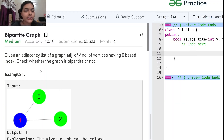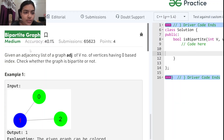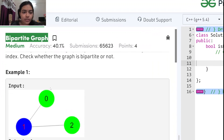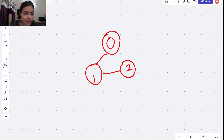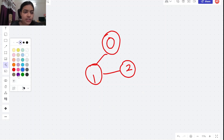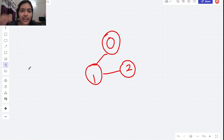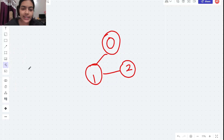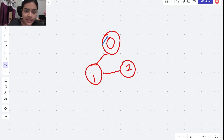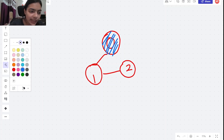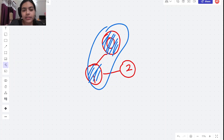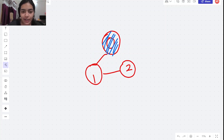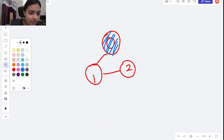Welcome to another video in the series of coding. Today we are going to do the problem called bipartite graph - let's check whether a graph is bipartite or not. Bipartite means you can color the graph using two different colors entirely. Let's say I decide to color this node as blue, then its neighbor cannot be blue because neighbors cannot be of the same color. That is the meaning of bipartite graph.